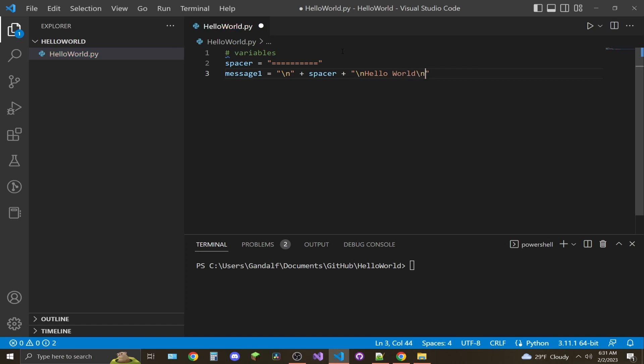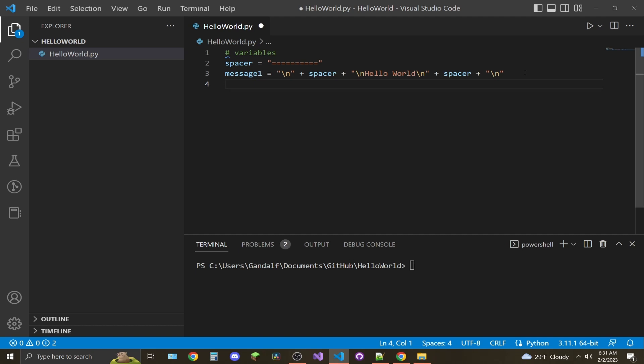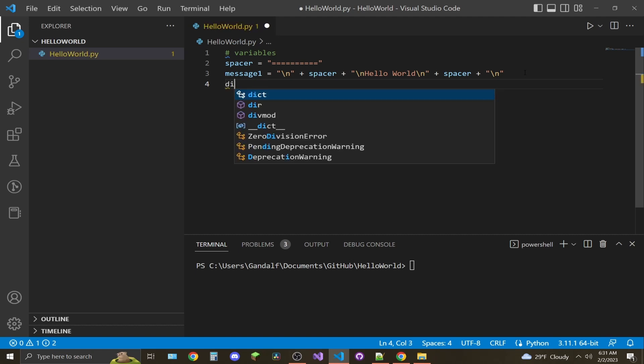Another line break, plus spacer, one more line break for a new line. And to show you kind of how math is done inside of a string, I'm going to make another variable here called display_numbers.